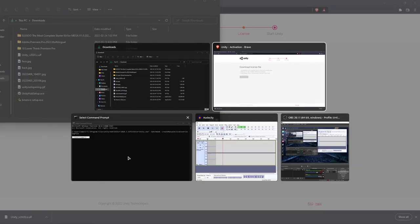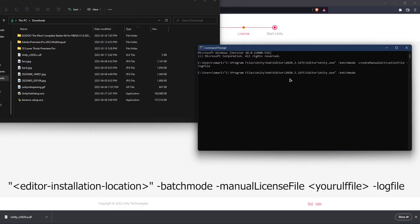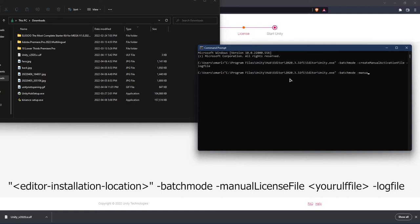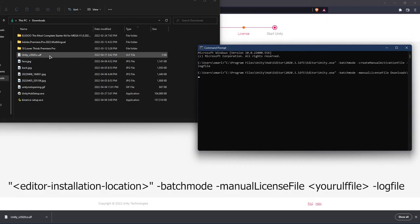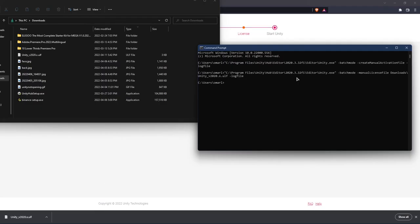So open your command prompt again, put the up arrow key, and delete all the way until batch mode. What we're going to write now is dash manual license file, and then put the location file, which is download backslash, and write the file right there, which is unity underscore version 2020 dot x dot alf, and then write dash log file. If nothing is written, then that means everything works and there is no error. Basically what you did right there is create your license.